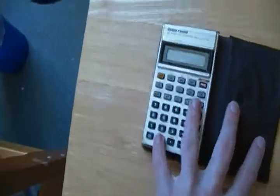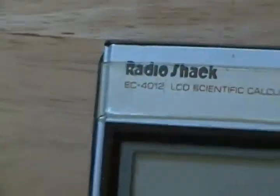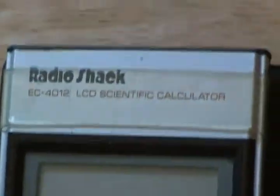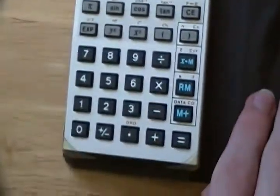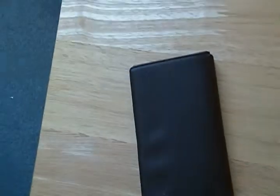This is a Radio Shack EC4012 Scientific Calculator. Fully functional for the time period anyways. I don't know if I can find a date in it. I'll just get it out of its little pouch here.